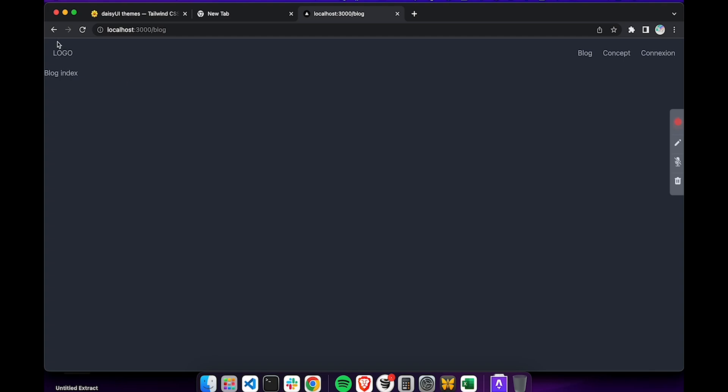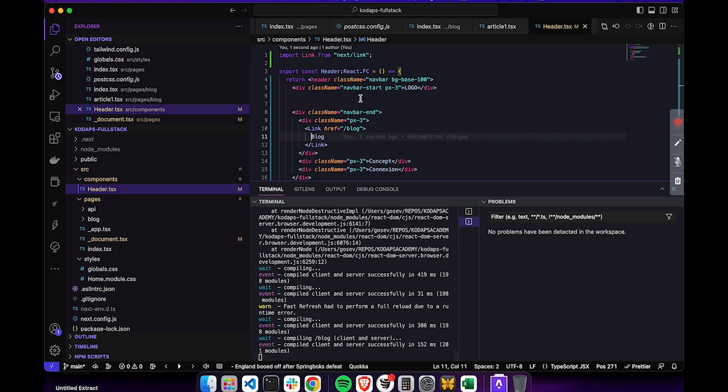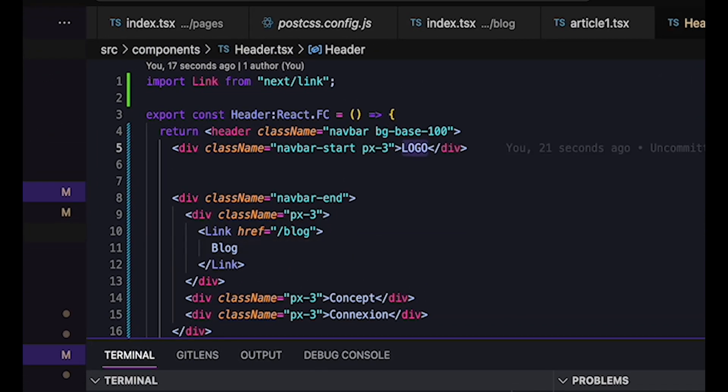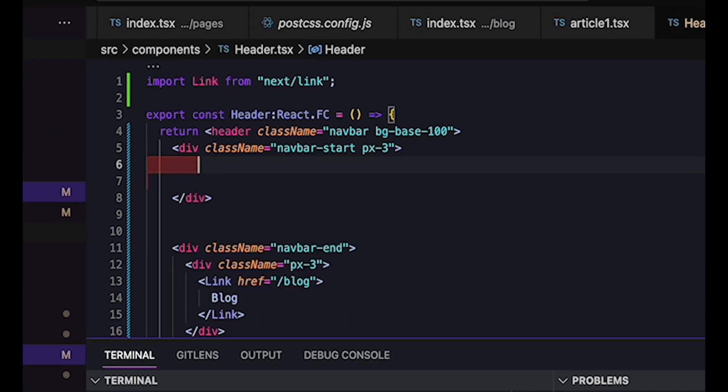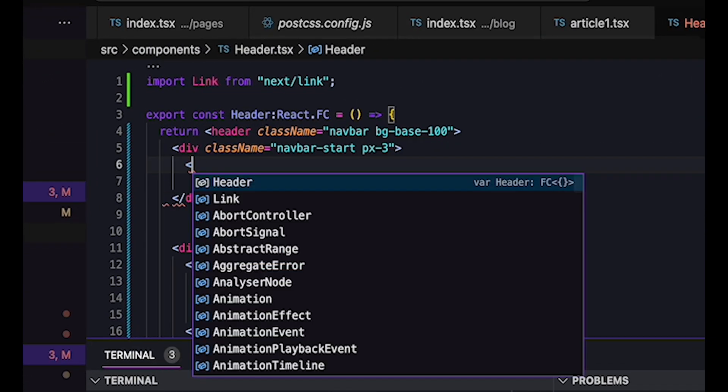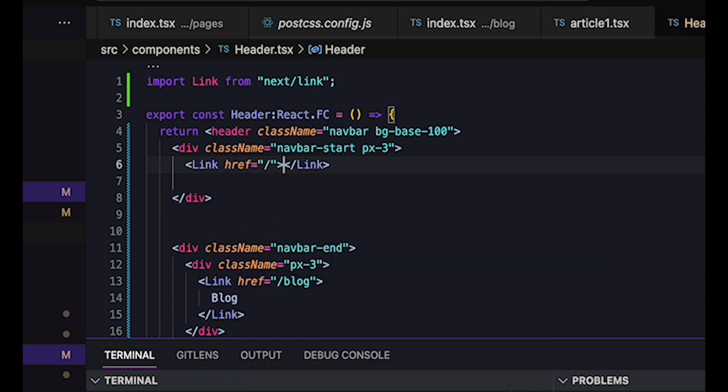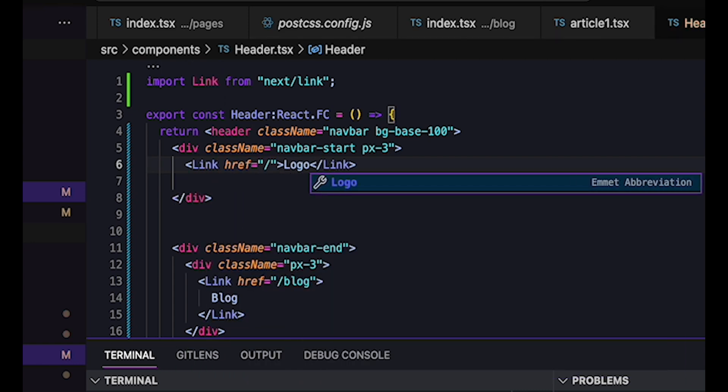This creates a new problem for us, because we can't yet go back to the homepage. What are we going to do? We'll simply add a link to the logo that will take us back to the homepage. So in the same way, we'll type link href equals slash and then the logo.